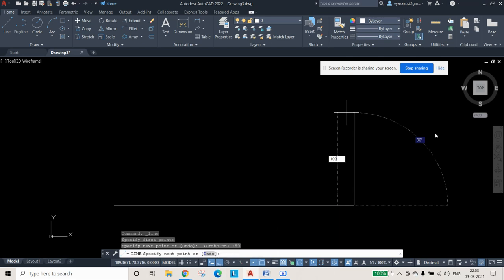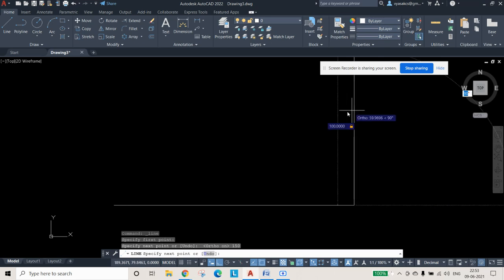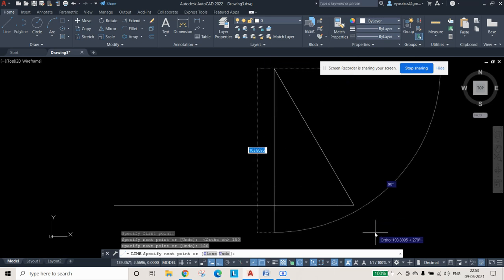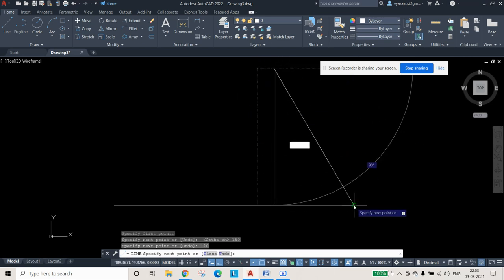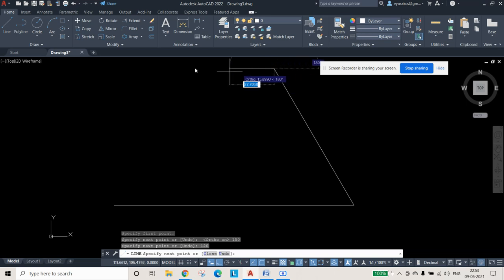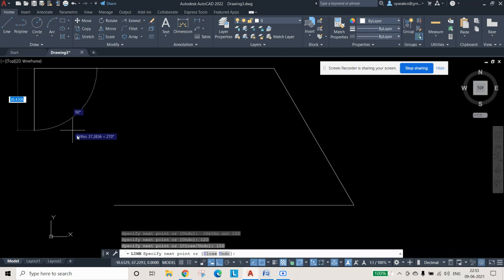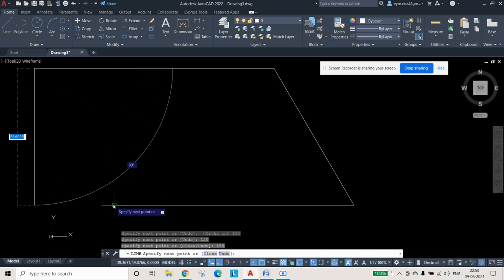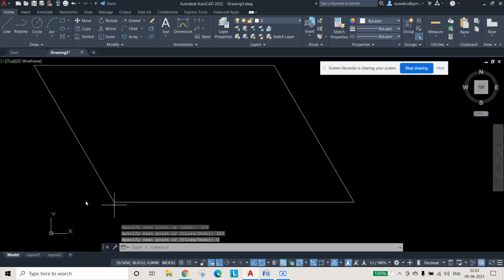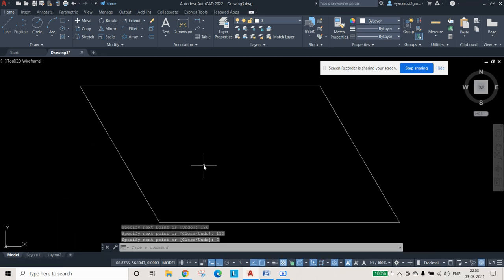So now I want to change that angle. For that I will press Tab so that the angle field comes active — the blue color highlight is on the angle. So I am pressing 120 and pressing enter. You can see there is a line with 100 mm and 120 degrees drawn. After that this line will be 150 mm, and after that we can directly use the mouse pointer to close it or press C and press enter. So now we have drawn a parallelogram.